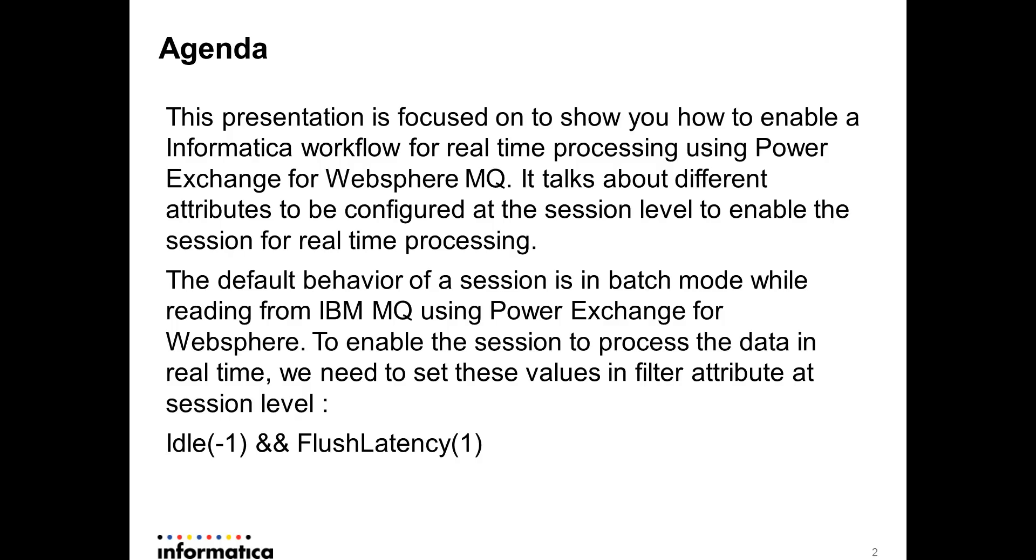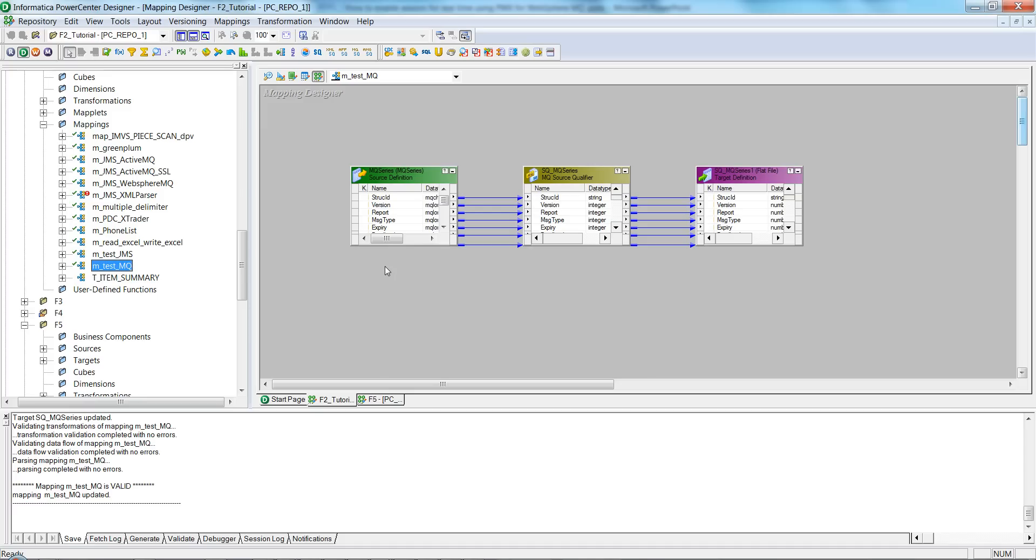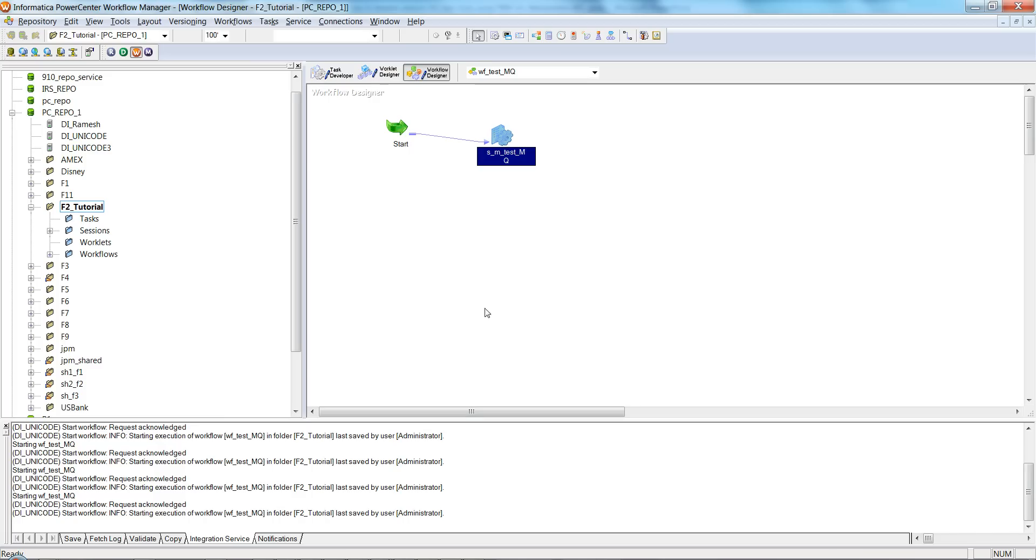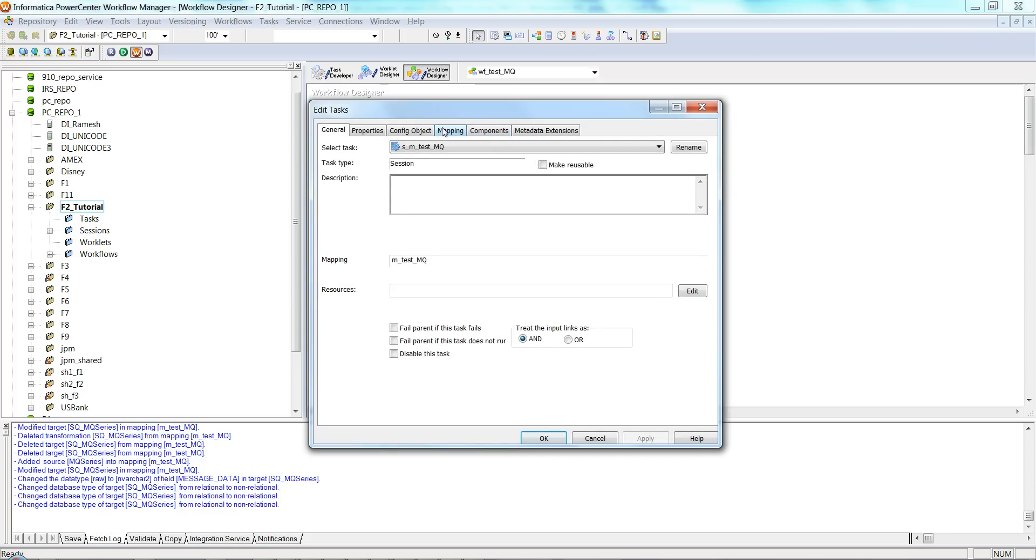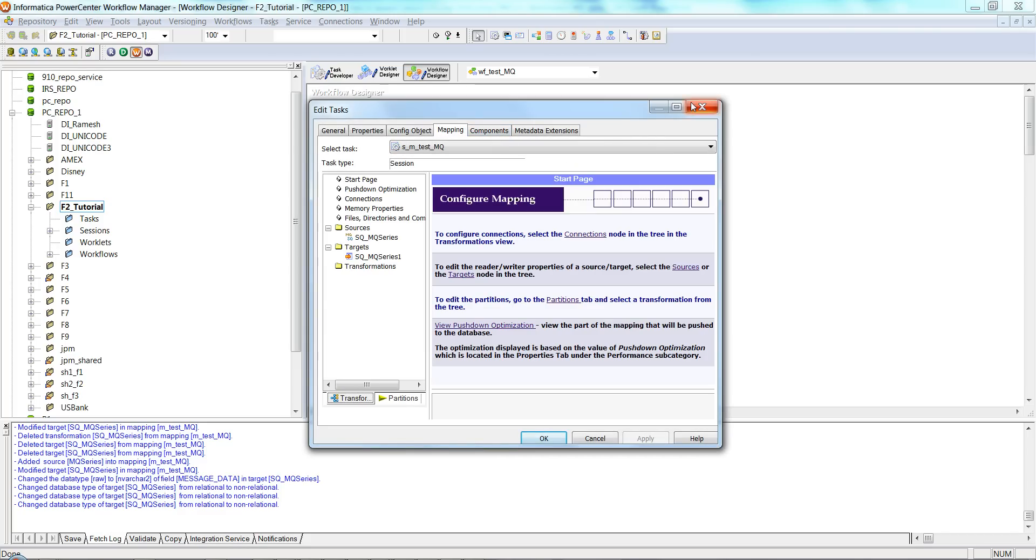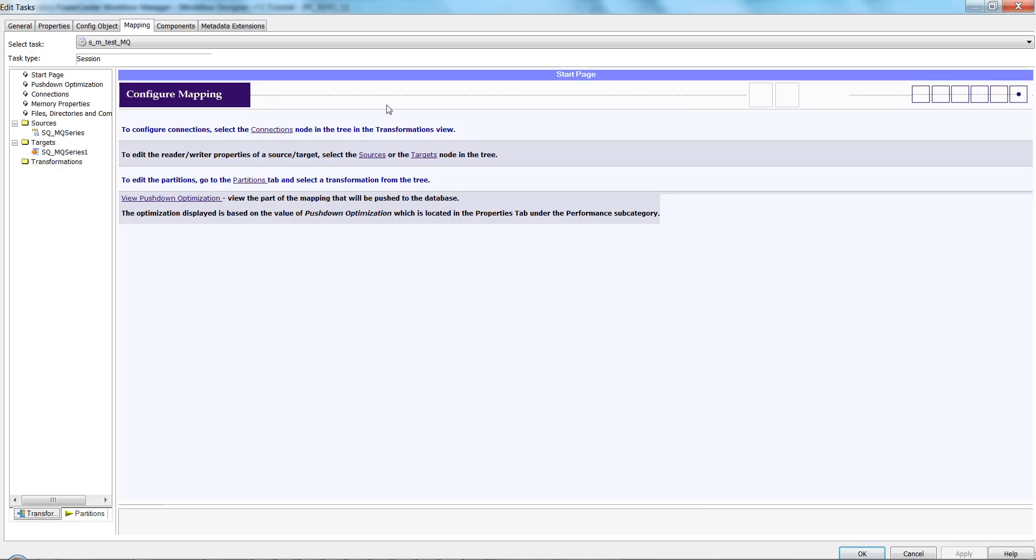Let me show you a quick demo here. This is a mapping—my source is an MQ source and target I'm trying to write into a flat file. Pretty simple mapping, and this is a workflow wf_test_MQ which is corresponding to that mapping.